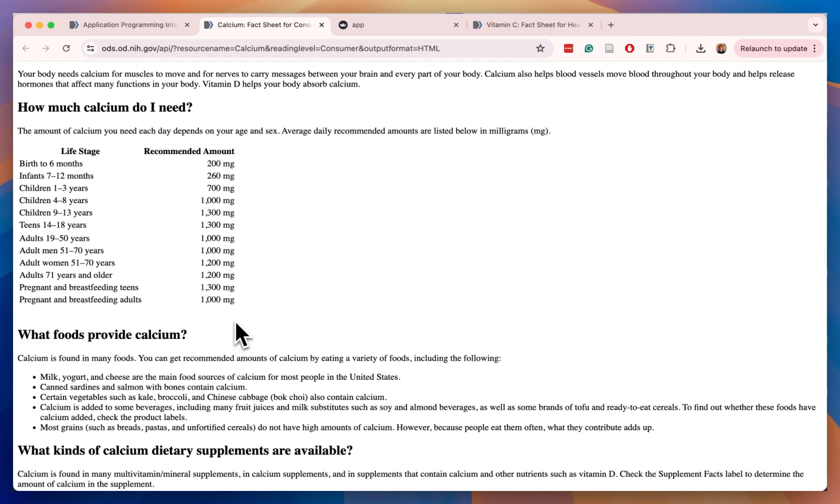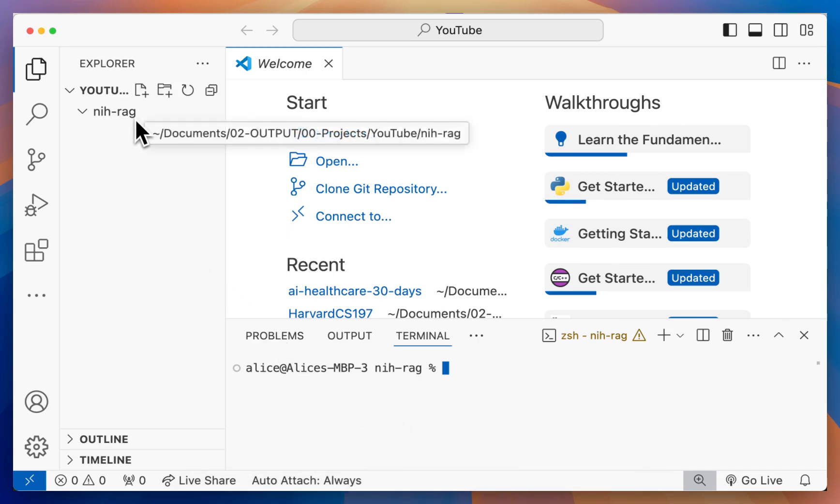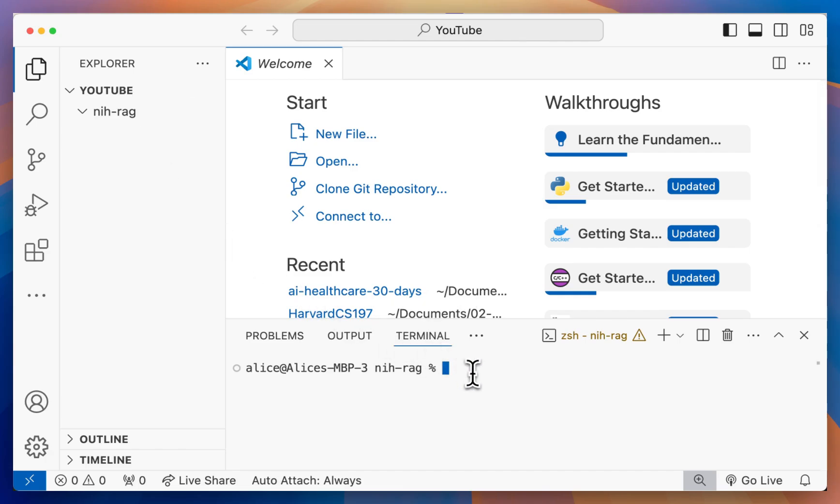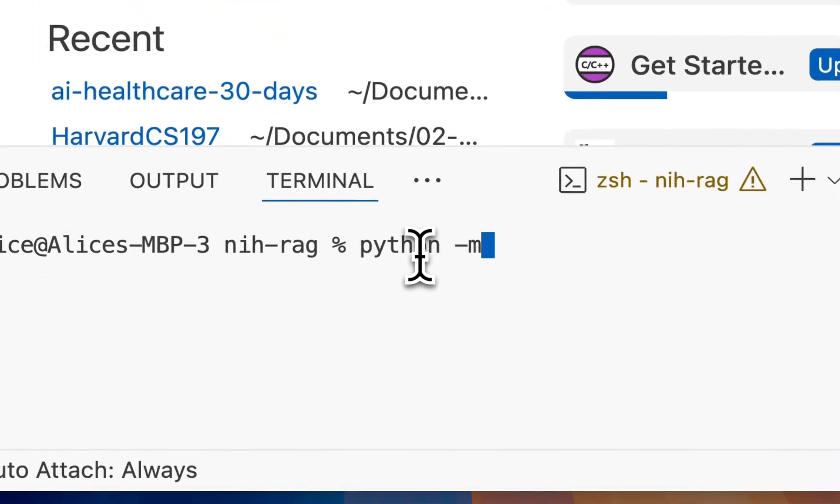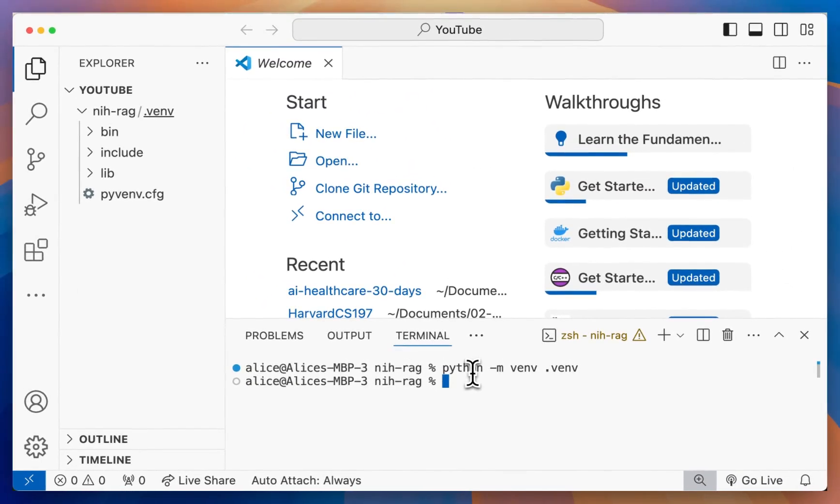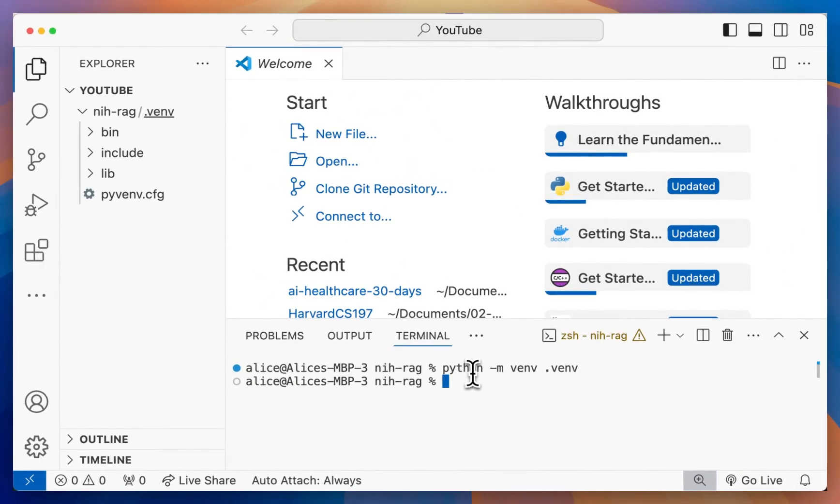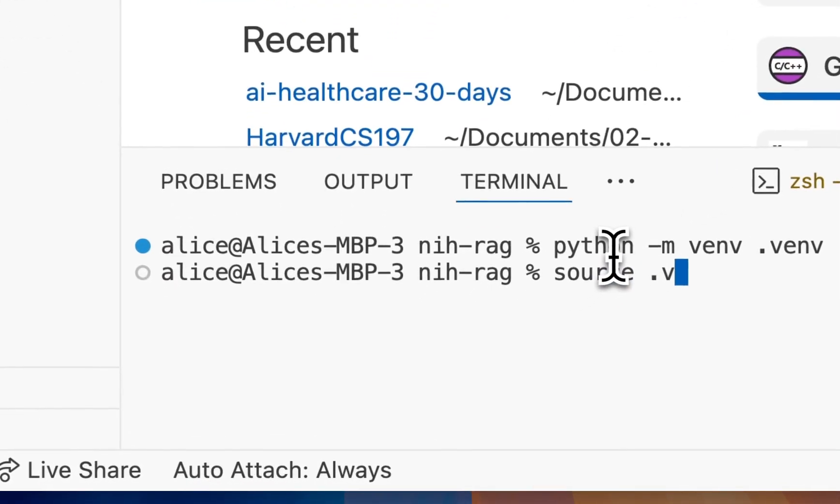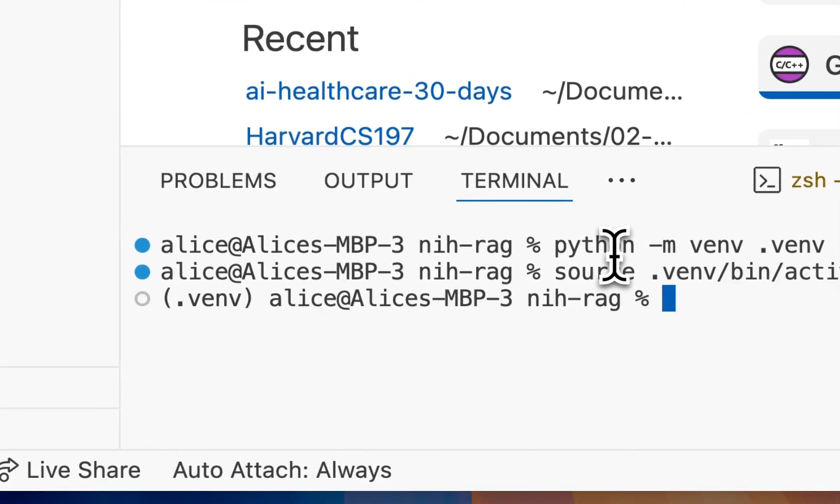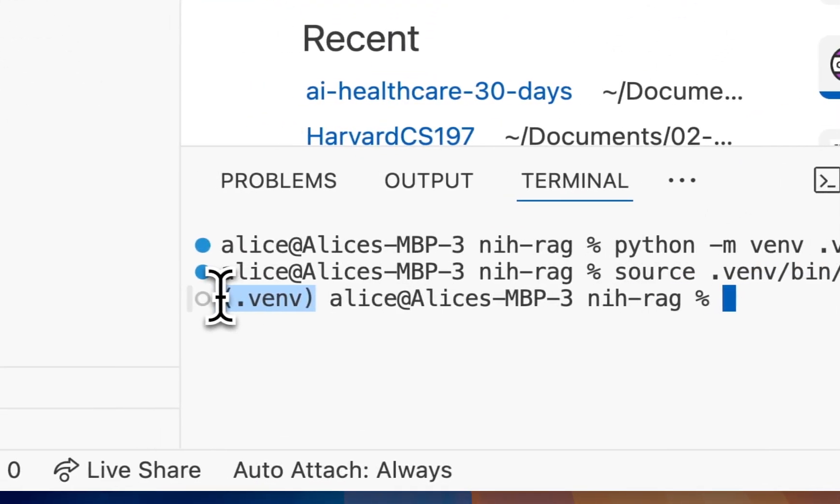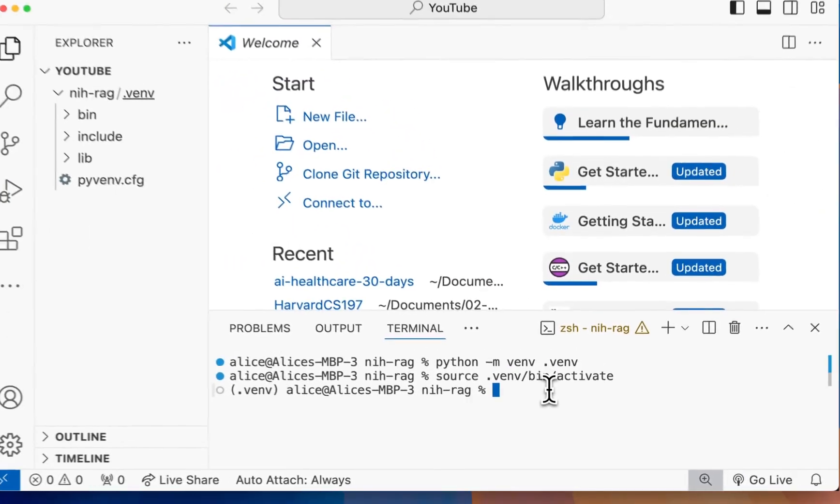The first step is to open a code editor. After you've opened a code editor and created a new folder for your project, we want to create a virtual environment, just so we can keep track of all our packages. I'm going to do python-m venv.venv. Then to activate our virtual environment, we're going to do source.venv.venv.activate. If you see this on the left-hand side, that means you've activated your virtual environment.